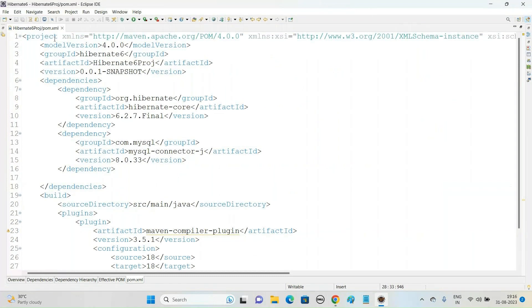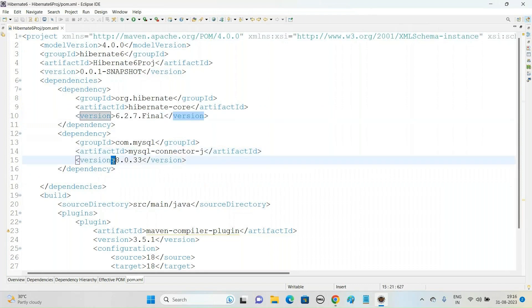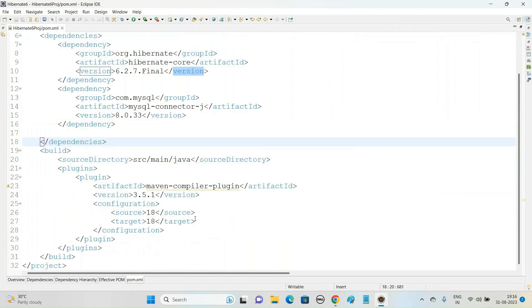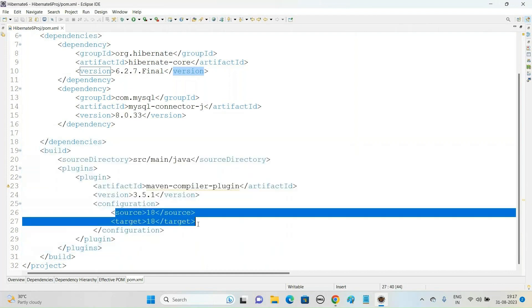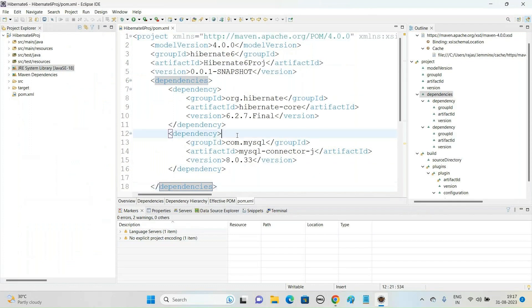To summarize the setup: the root element of pom.xml is 'project'. Inside the 'dependencies' element, add two dependencies — Hibernate Core and MySQL Connector — using the latest versions. Then add a 'build' element with source and target set to Java 18 to update the project's Java version. In the next video, we'll see how to create the Hibernate XML configuration file, build the session factory, and create a test application to verify the Hibernate code works properly. Thank you — please subscribe, like, and share.